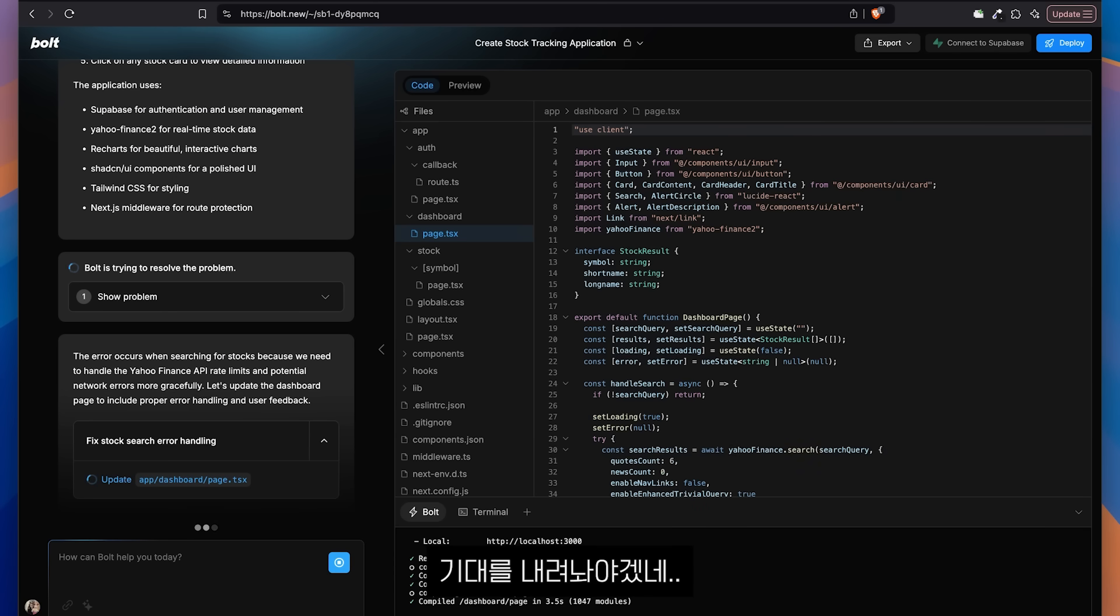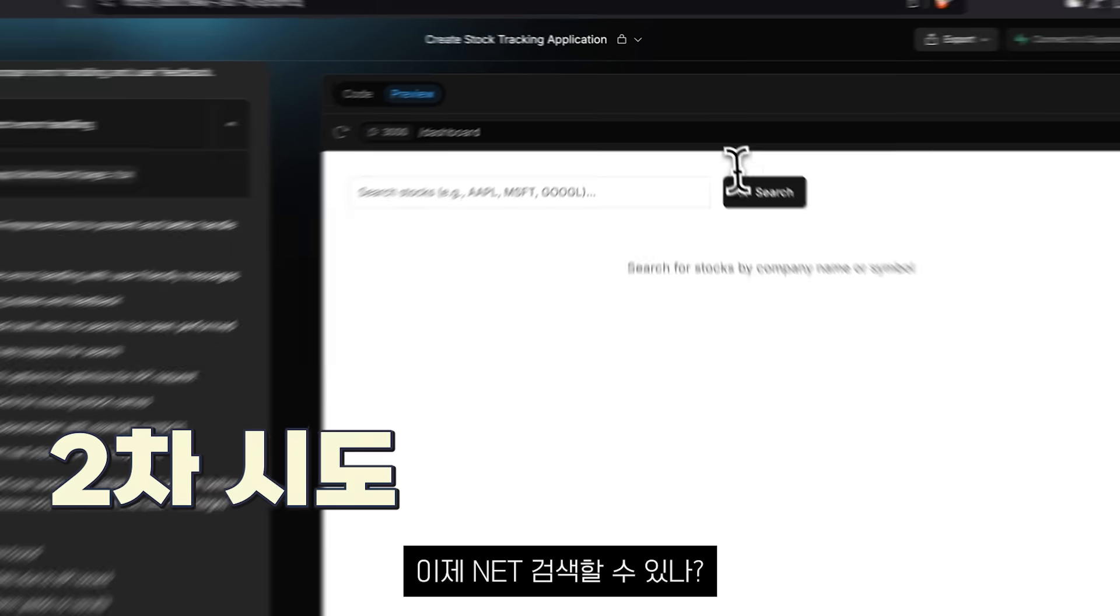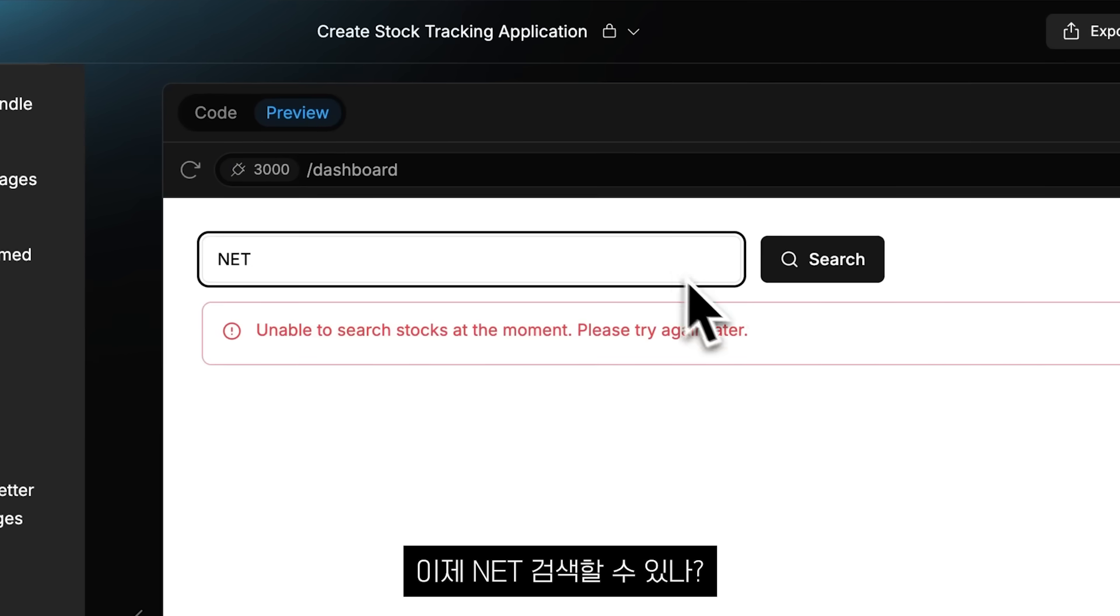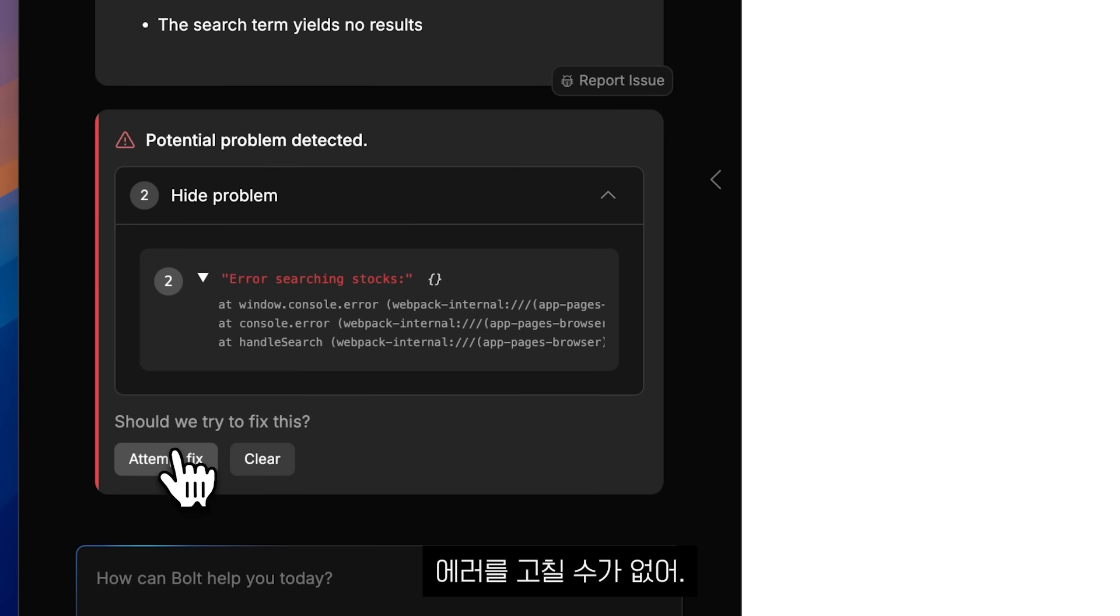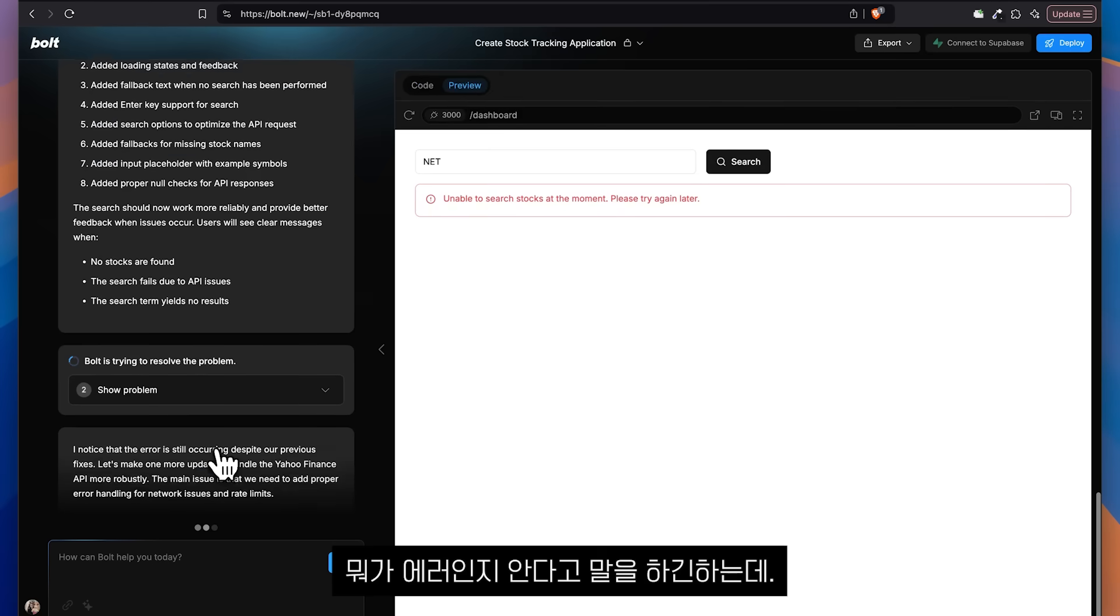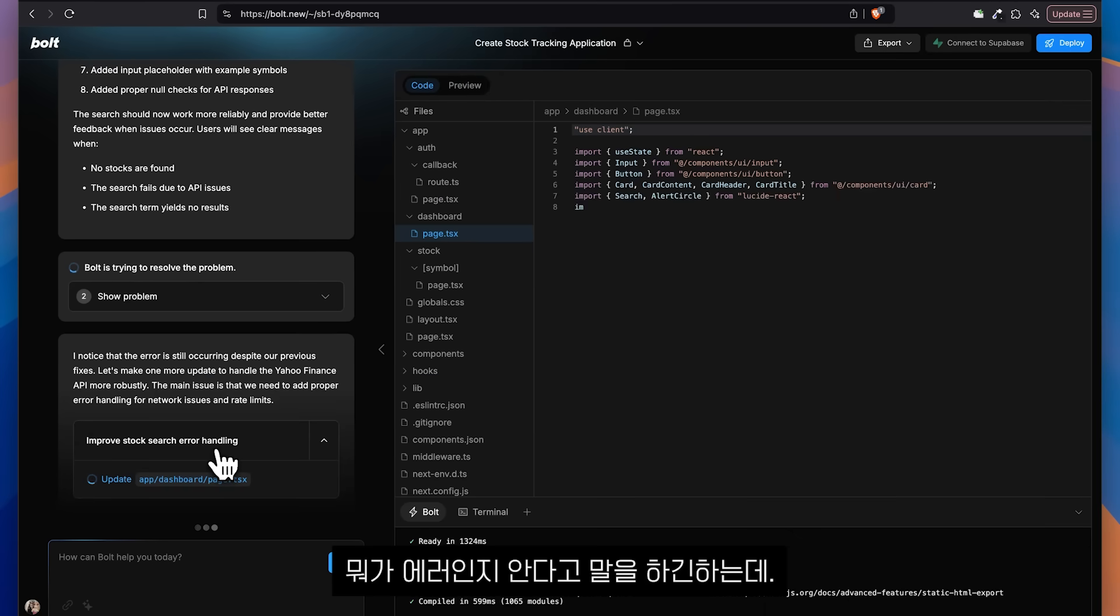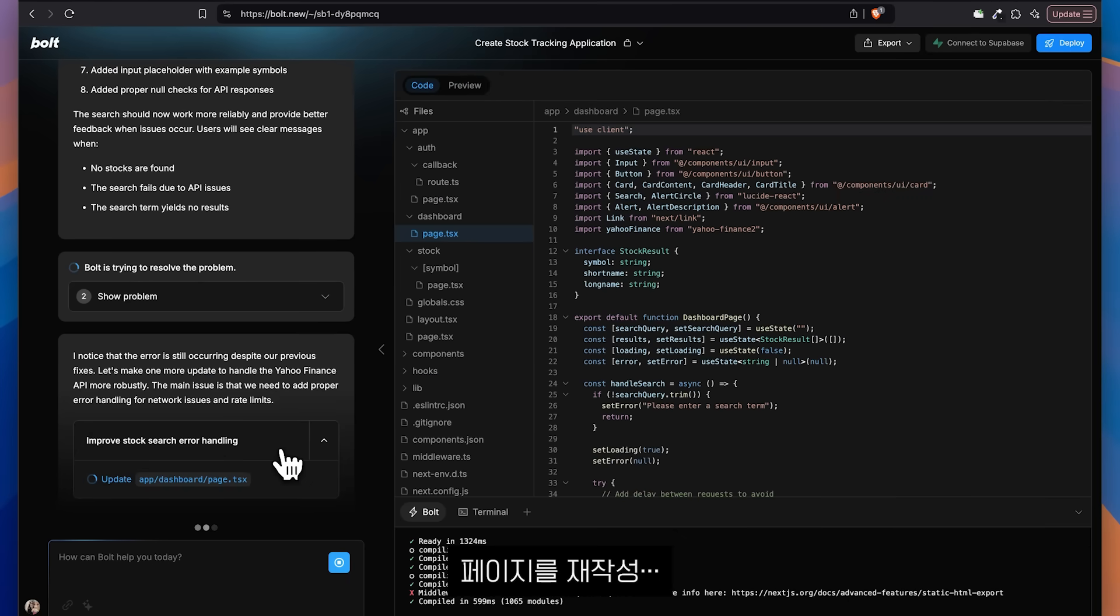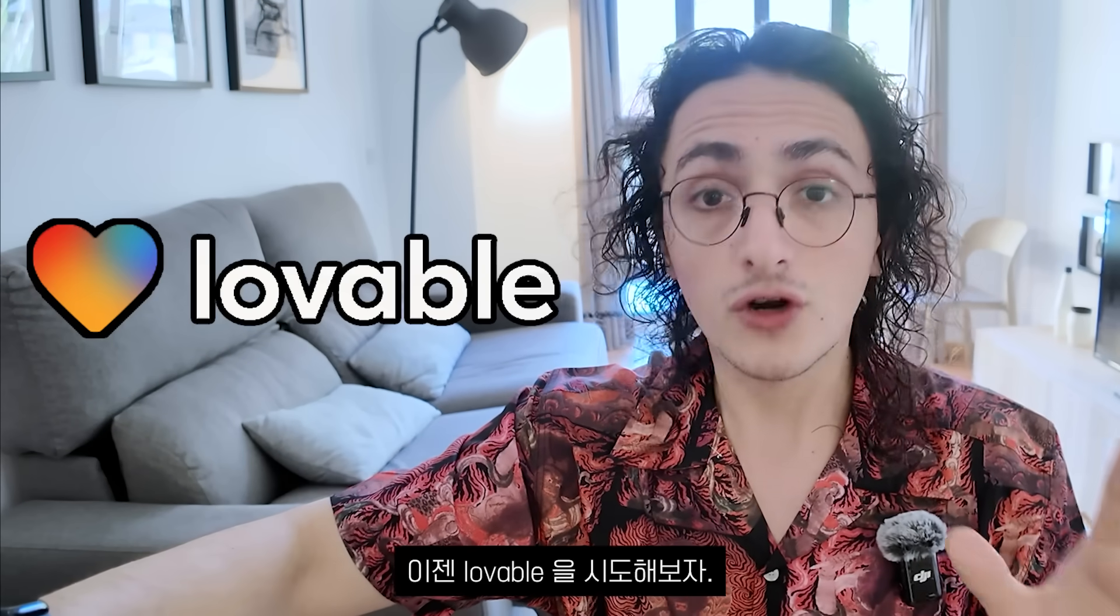So now let's see if we can search for that. Nope. It cannot fix the error. It cannot fix the error. It keeps saying it knows what the error is. And now it's rewriting the page again. Done. Couldn't do it. Let's go for Lovable.